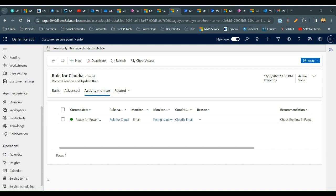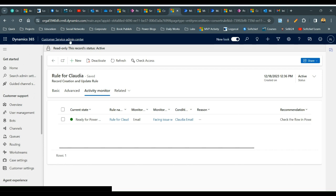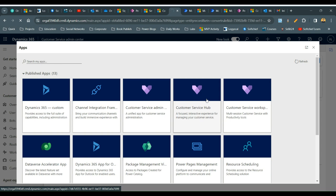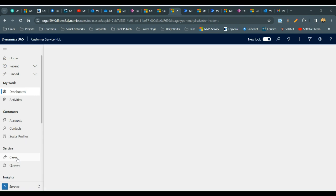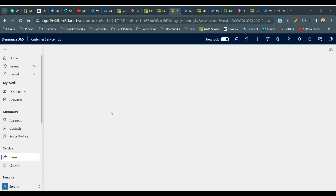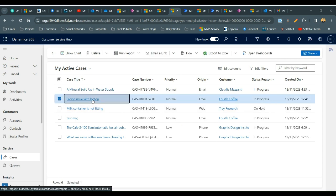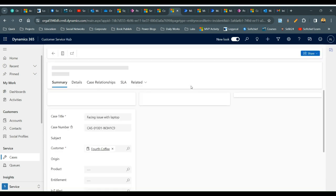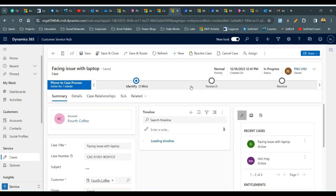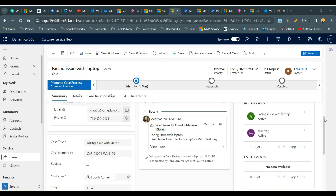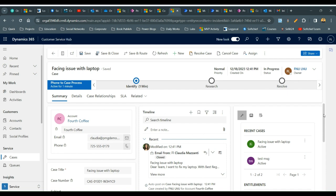Now if I go to Cases, I'm expecting there is a case available for this customer. Let me go to the Customer Service Hub and navigate to Cases — and here is the case that has been created for the customer. You can open the case — this case is 'Facing issue with laptop' and it was automatically created through the rule when the email reached our queue inbox. The email is also tracked against this case so the agent can take proper action. I hope you understand how to configure automatic record creation. See you next time, bye everyone.